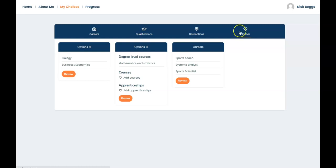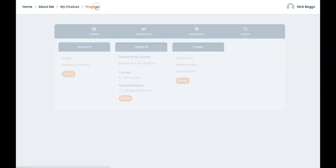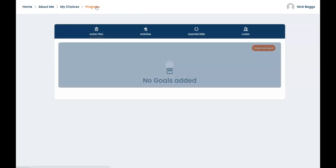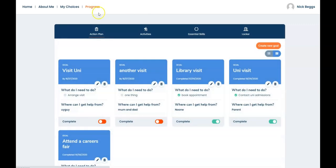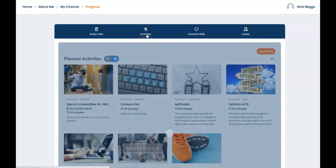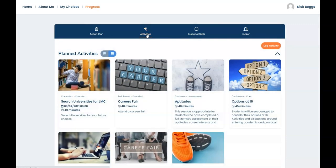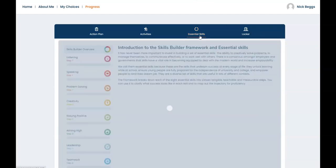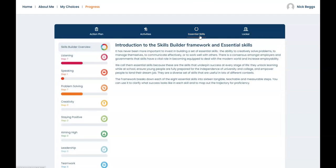Now looking ahead in progress, you can set yourself goals in the action plan area. You can keep a record of your plans and completed career related activities here. And in this area you can find out about the essential skills needed to increase your employability.